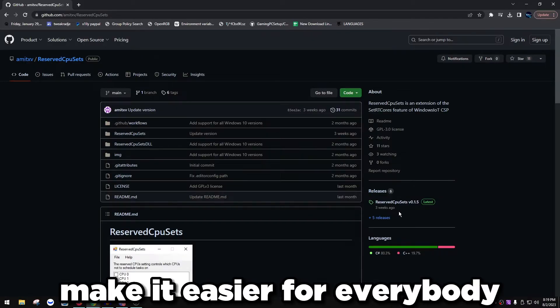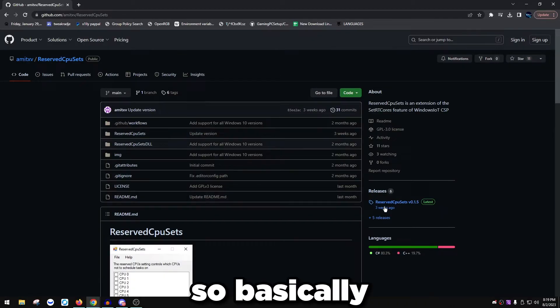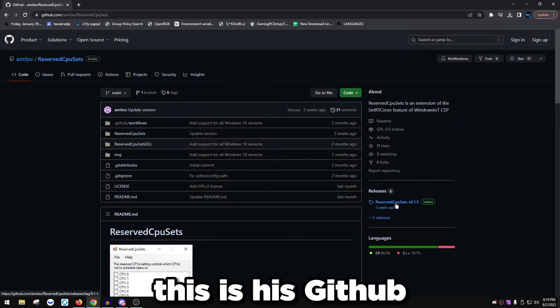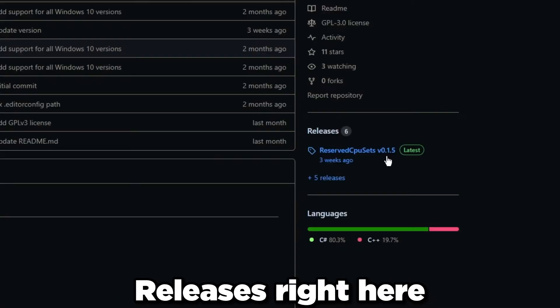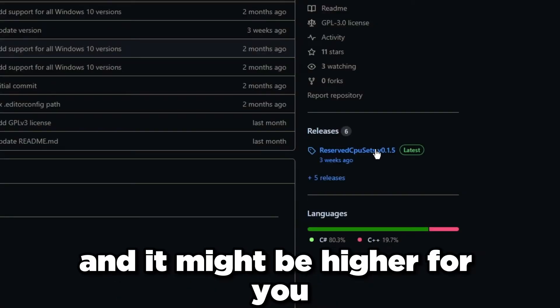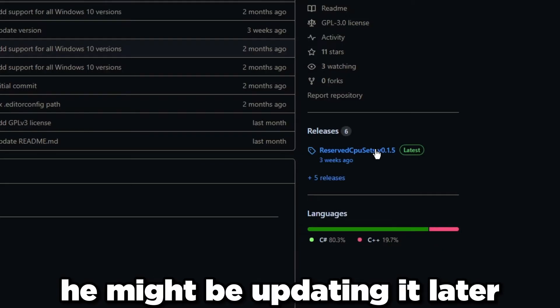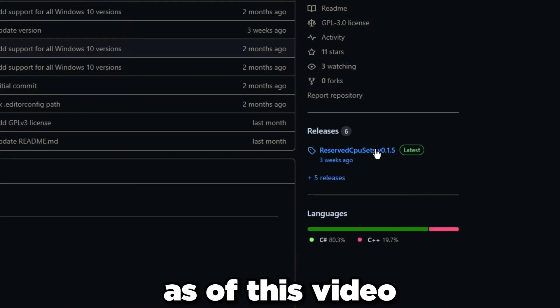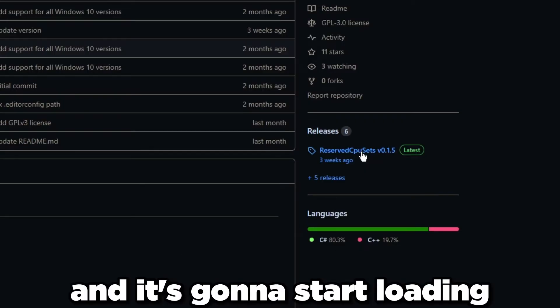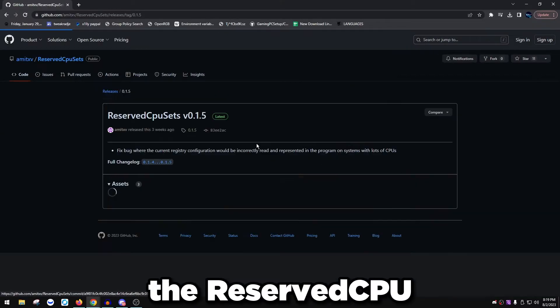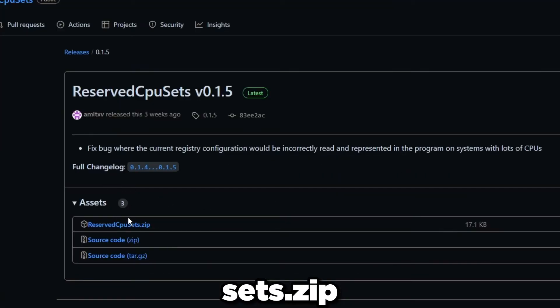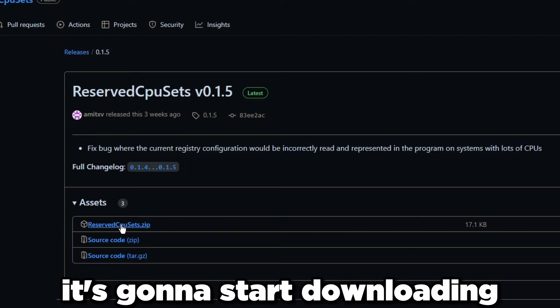This guy made this program. He basically found this feature and made it into a program to make it easier for everybody, which is super cool. This is GitHub and you want to go to releases right here. Reserve CPU sets version 0.15, and it might be higher for you. Click on this and it's going to start loading. Click the reserve CPU sets .zip and it's going to start downloading.